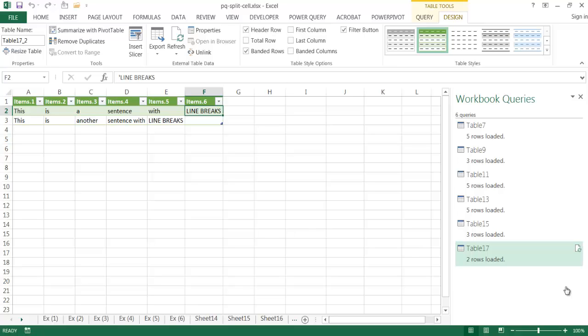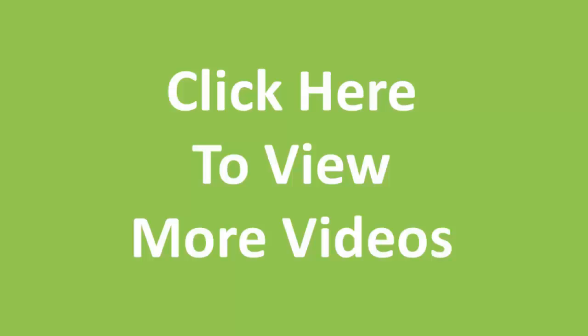Those are six different examples of how to split cells using Power Query, ranging from the simple to the more complex. I hope that helps — thanks for watching, see you next time.